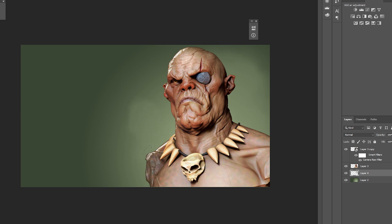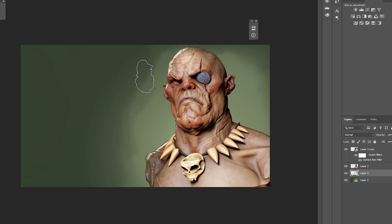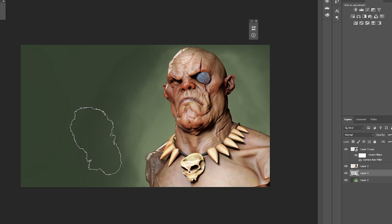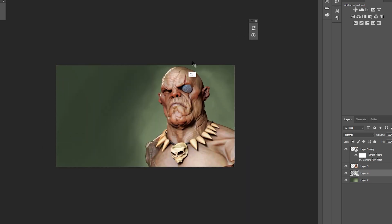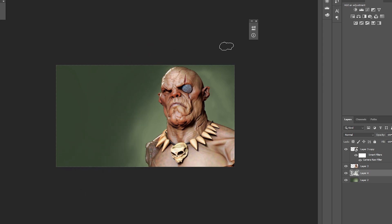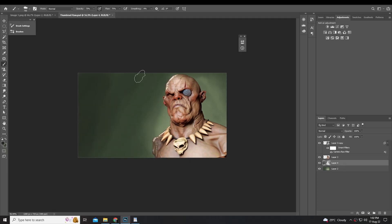I'm not going to be showing how I approach compositing the image using brushes in this video — that's something I can make a separate tutorial on. The point of this tutorial is to show you quickly how to export and import render passes properly in Photoshop. I hope you liked this video — hit the like button and subscribe to the channel. See you next time!